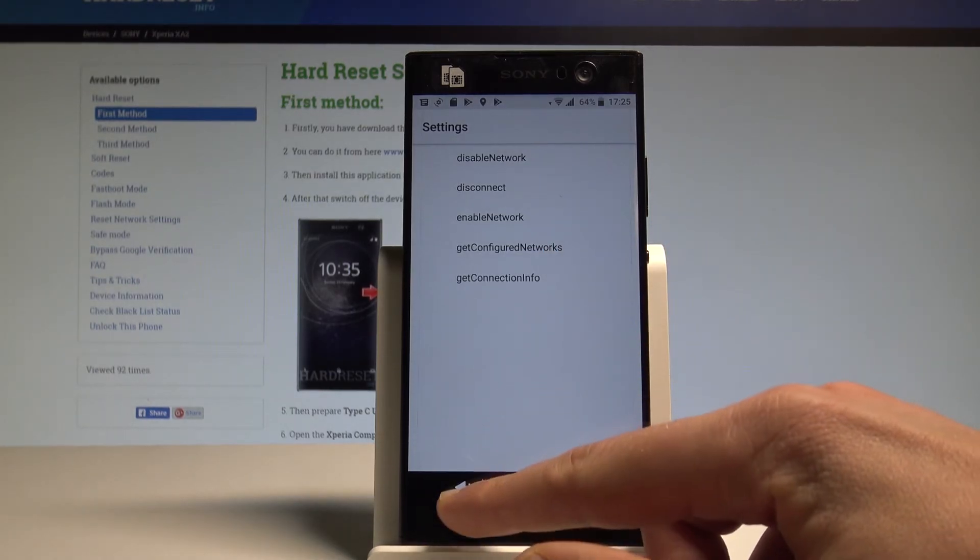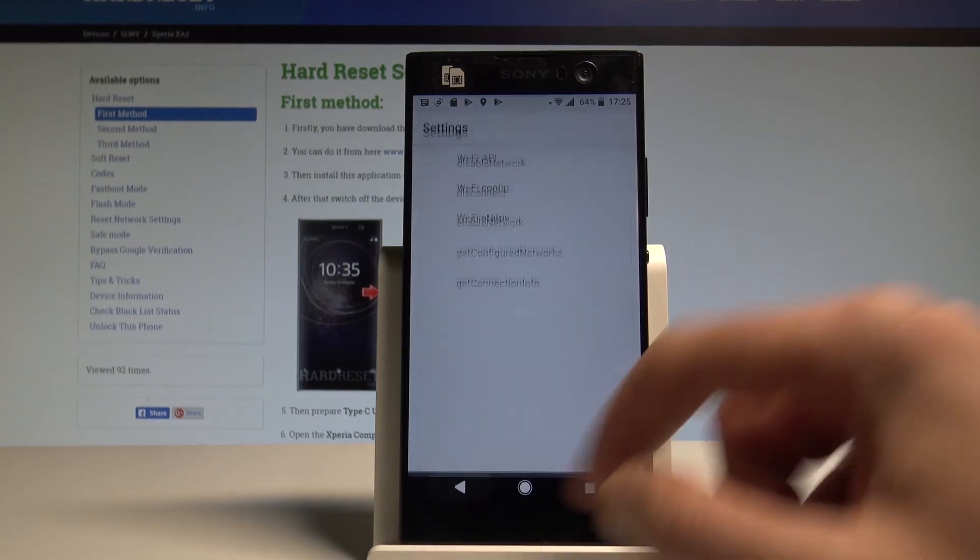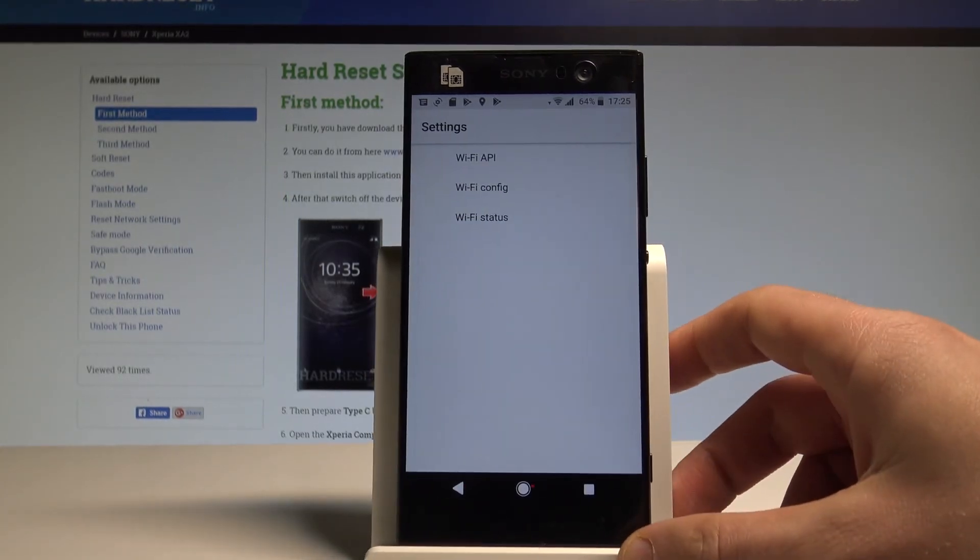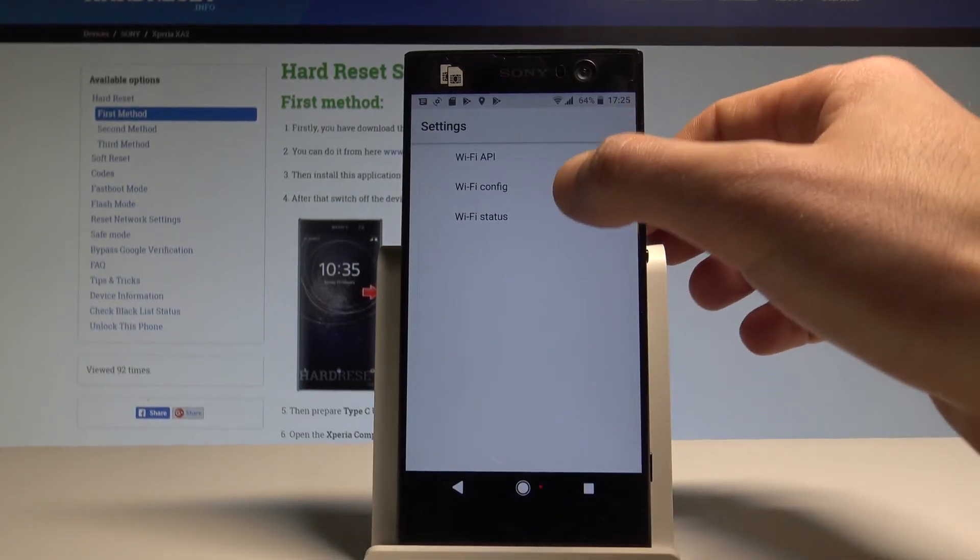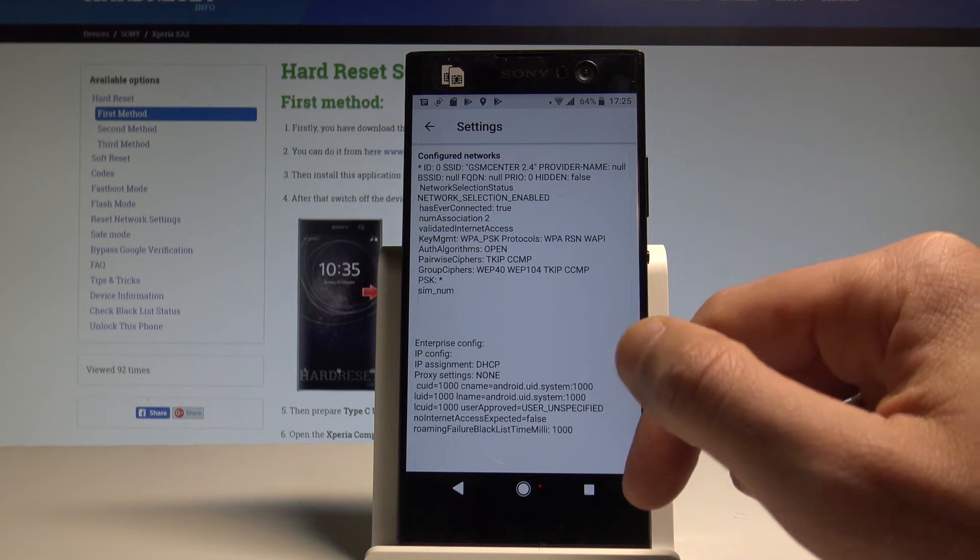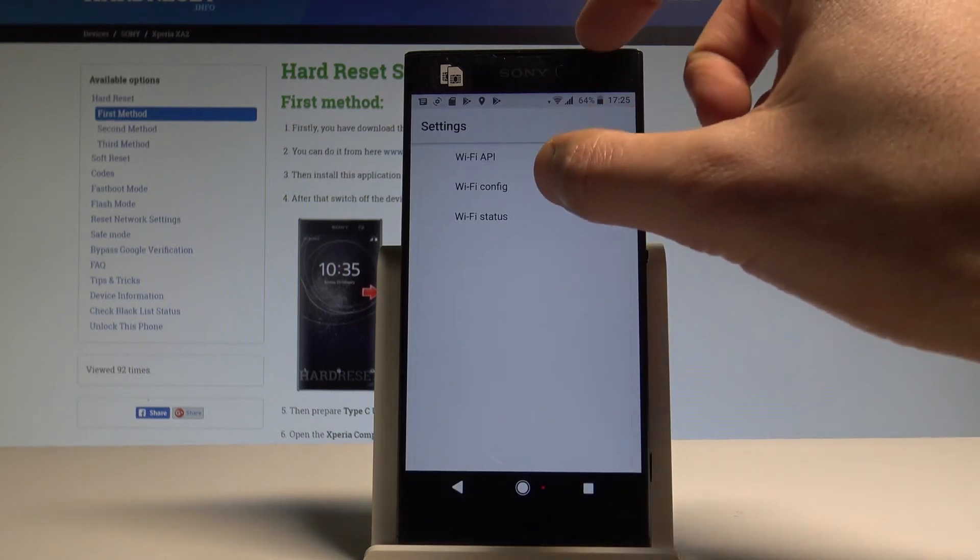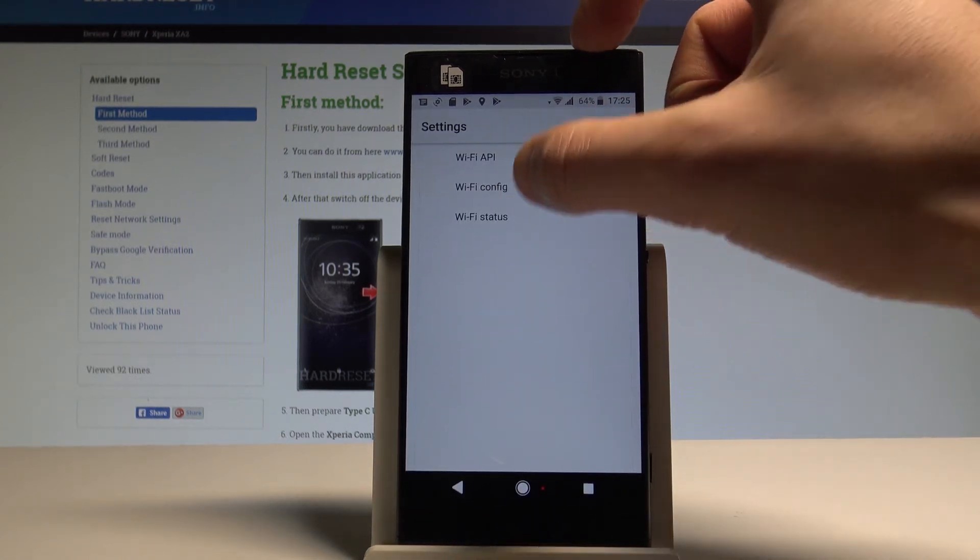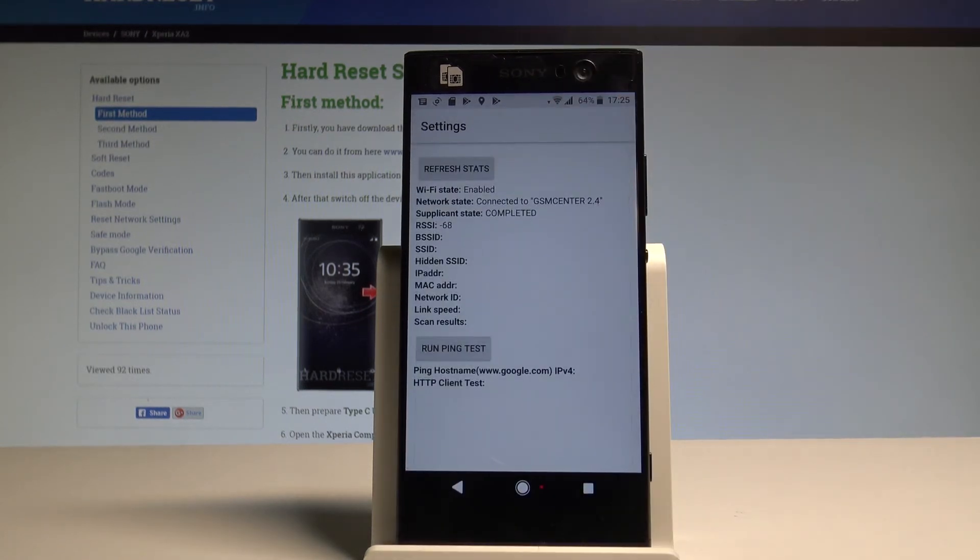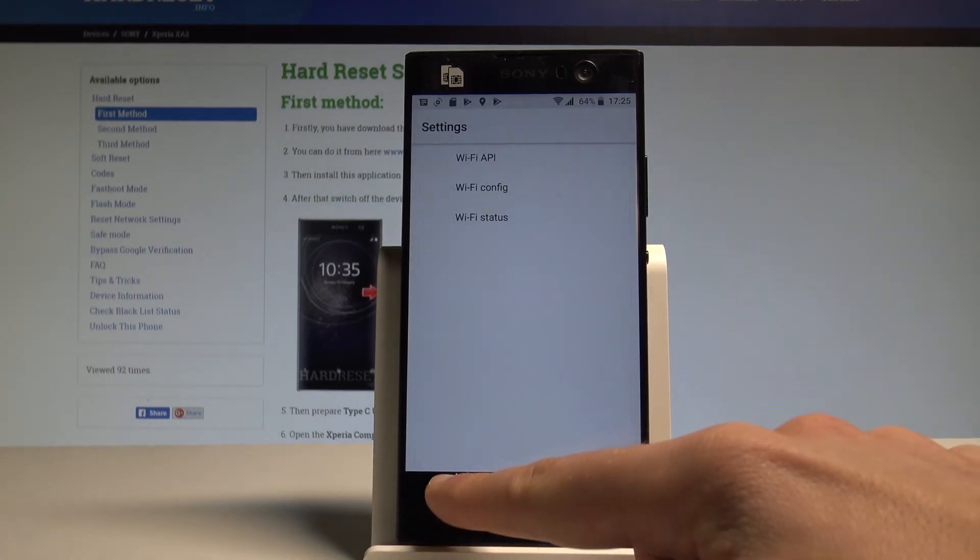Let's go back. You can also open the Wi-Fi config and read the configured networks. Let's go back again. You may choose the Wi-Fi status and here refresh or start or run a ping test.